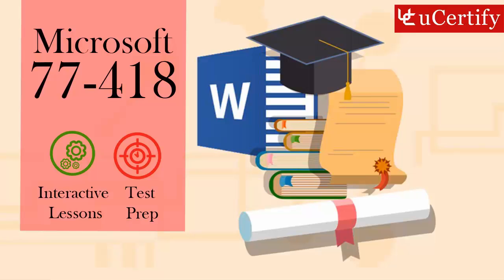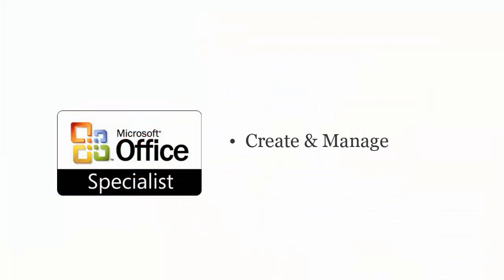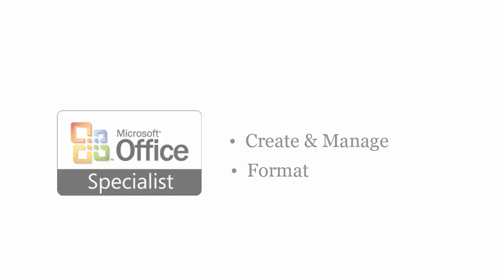Microsoft M.O.S. Word 2013 exam is designed to certify the competency of information workers to create and manage documents, tables and lists, format text, paragraphs, sections and objects.